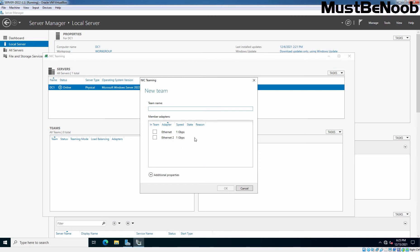On NIC teaming console, enter team name. In this scenario, we will use Team01 as a team name. You can assign any name of your choice. Then, you need to select the network adapters to be added in NIC team from the listed available network adapters.